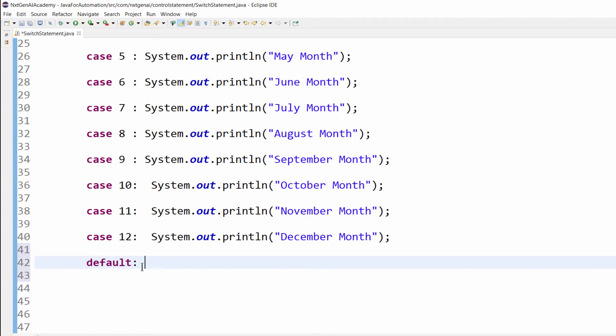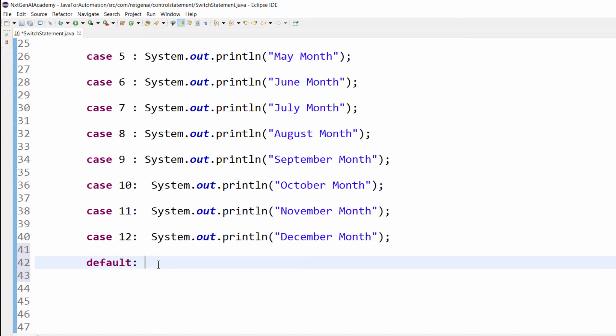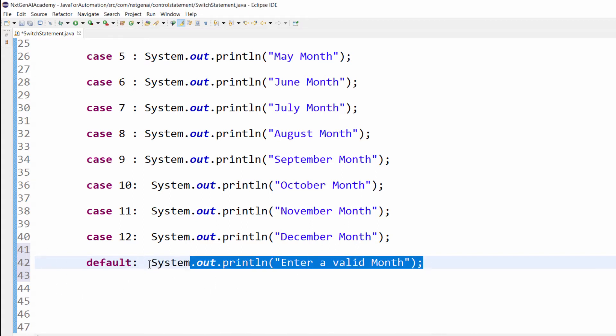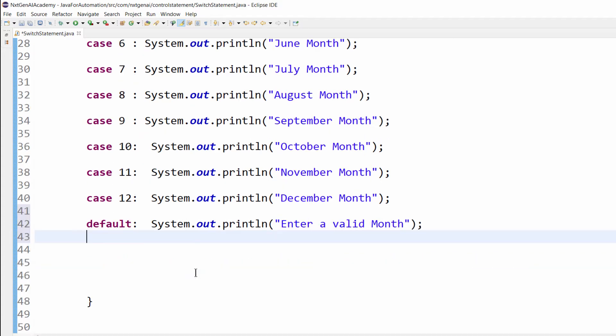That will be implemented using default statement. In the if-else-if ladder, the last statement was else statement. Same way in the switch we have default statement. By chance if user presses some number which is not in the range, then it will display enter the valid month.